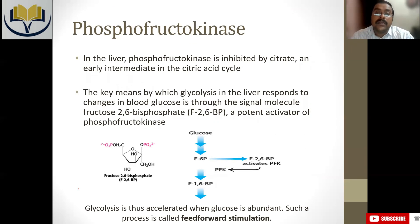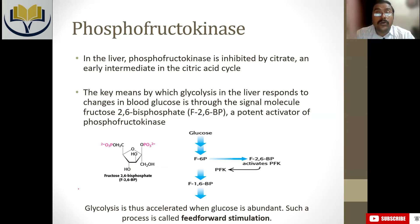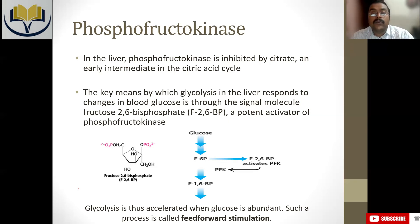Liver phosphofructokinase is inhibited by citrate, which is not the case for muscle phosphofructokinase. Citrate is an intermediate of the TCA cycle — high TCA cycle intermediate means the body has enough energy and it is not required to produce more ATP. It is better to store those things in the form of glycogen or fat. If citrate concentration is high, it controls the action of phosphofructokinase, resulting in enough acetyl-CoA being available to convert into fatty acids.